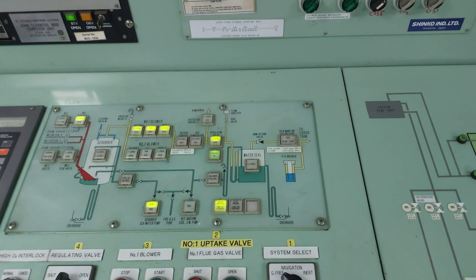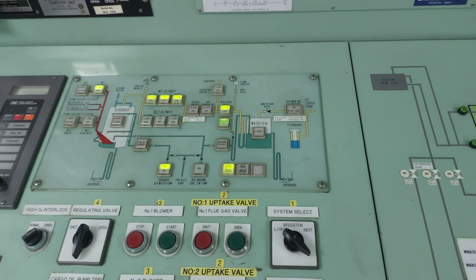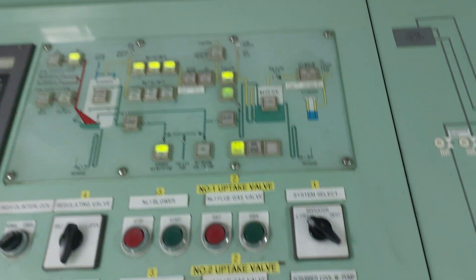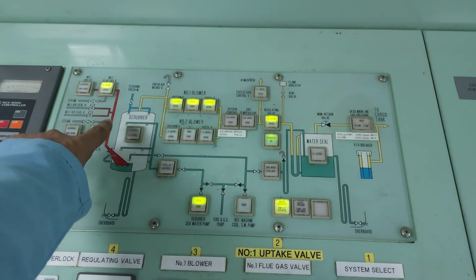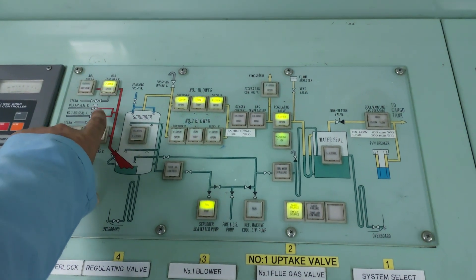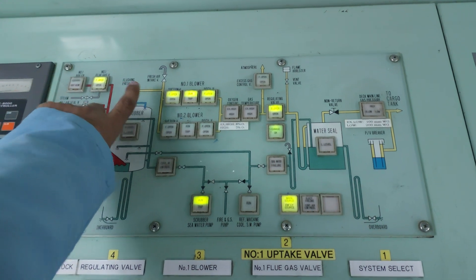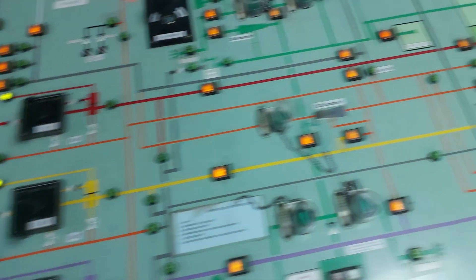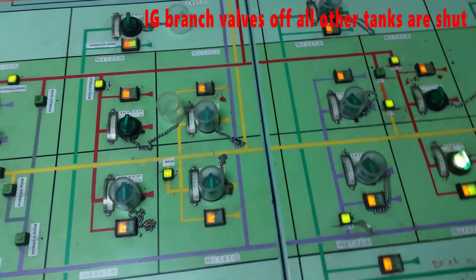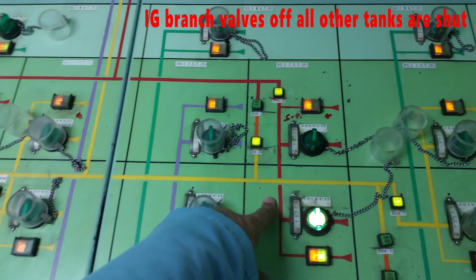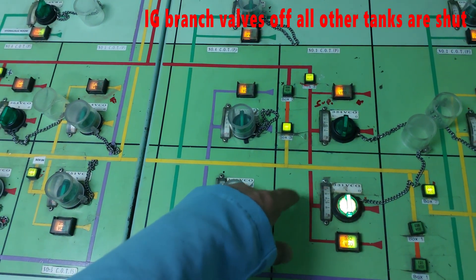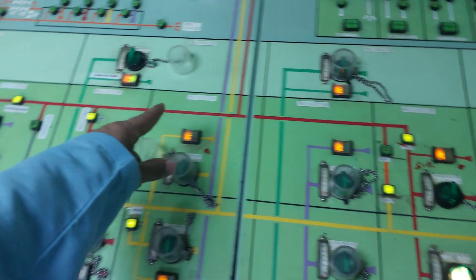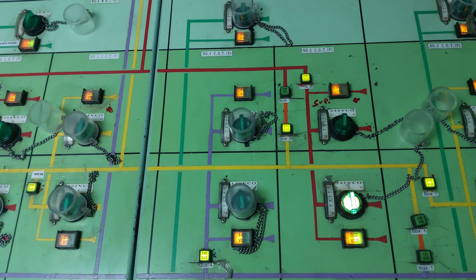We are in the final part of preparing the tank for entry. Now we have started gas-free mode. The IG and all is stopped. Now this system is taking fresh air and putting in the tank. Fresh air is going through this IG line into 3 starboard and then going out of slope port.